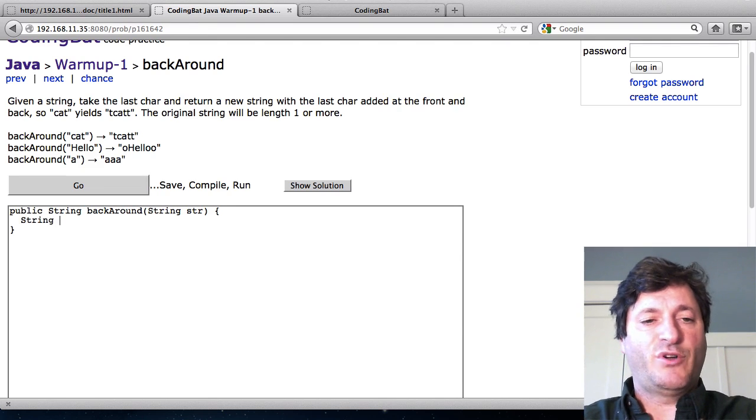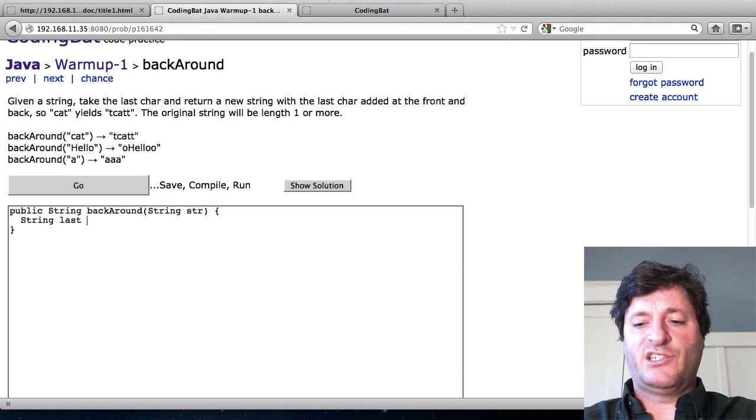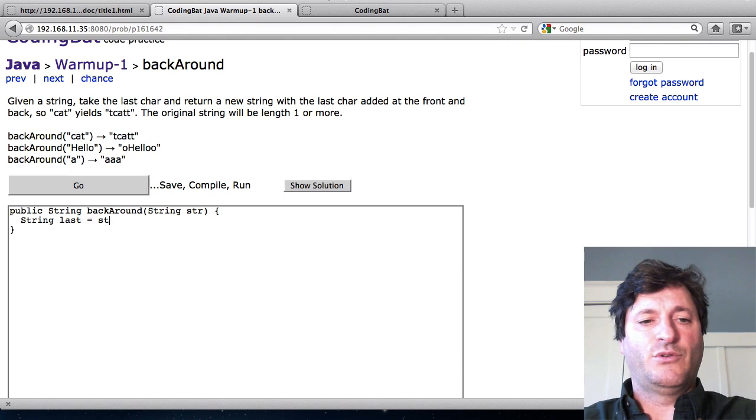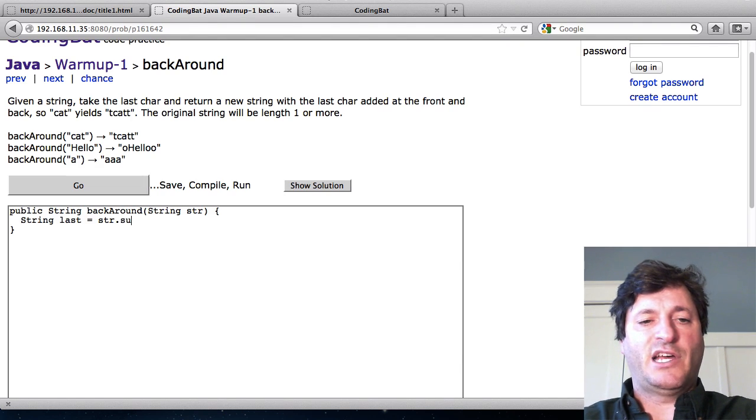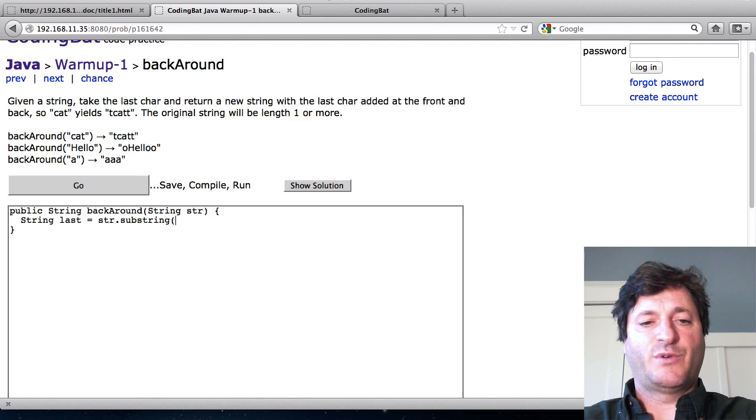What I'm going to do here is first work on grabbing that last character because that's obviously important for this thing. I'll say string last is equal to str dot substring. I'm just calling substring as we were talking about.